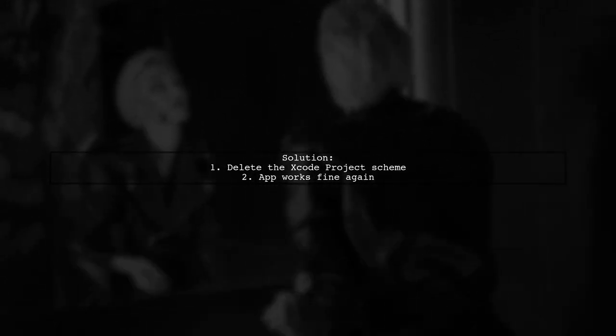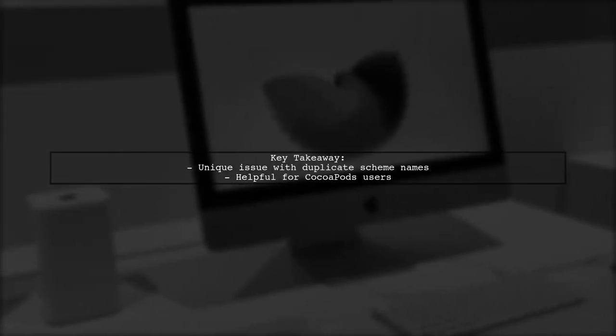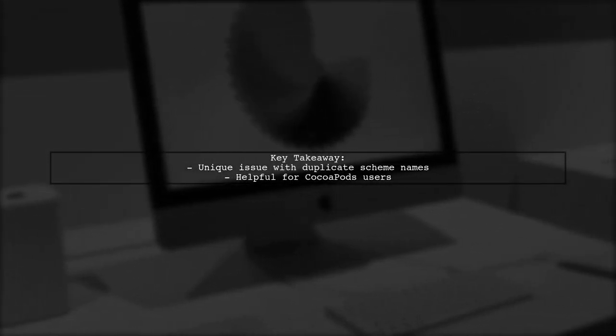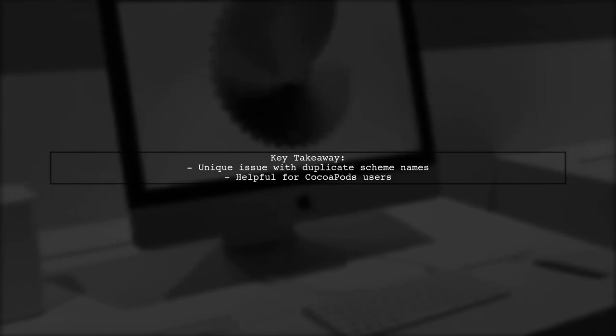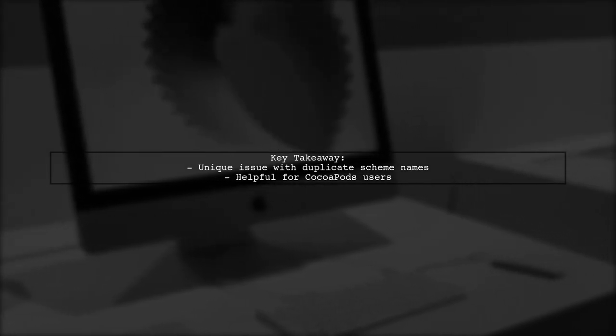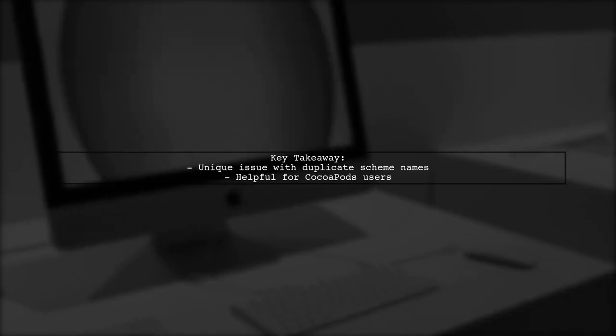To resolve the issue, the user deleted the Xcode project scheme, which restored normal functionality to the app. This specific duplicate name problem hadn't been widely reported, making this solution particularly useful for others facing similar issues.